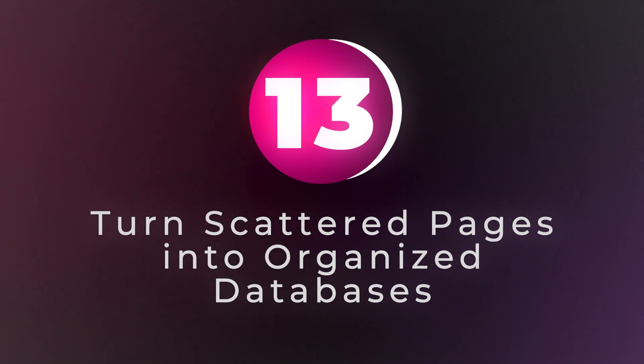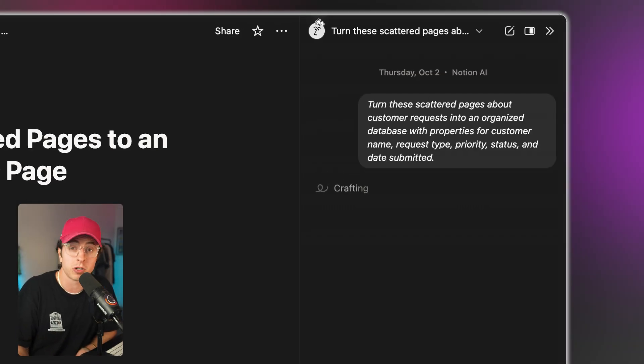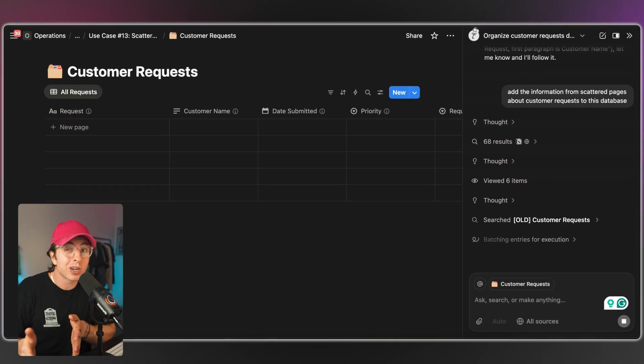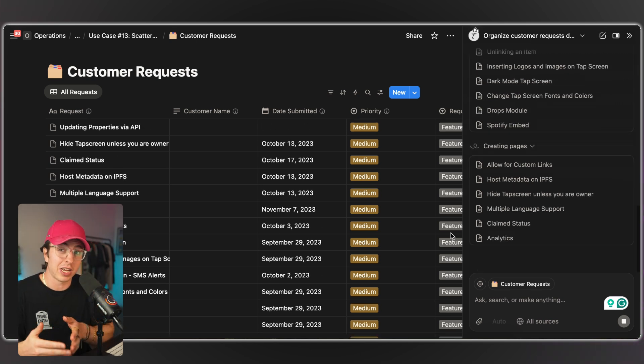Use case number 13: turn scattered pages into organized databases. If your Notion workspace is messy — random pages everywhere with no structure — this use case will save you. The prompt selects the pages, specifies how you want to organize them, and creates a database on your behalf. Or if you're feeling spicy, you can have it reorganize your workspace for a better, more clear structure. The prompt looks like: 'Reorganize this page to have a more clear and streamlined structure.' This is cleanup work that nobody wants to do, but it's critical for actually using your Notion workspace effectively across multiple people.